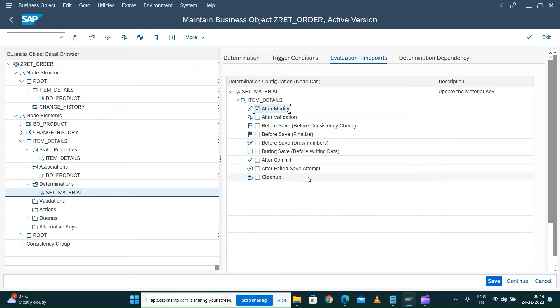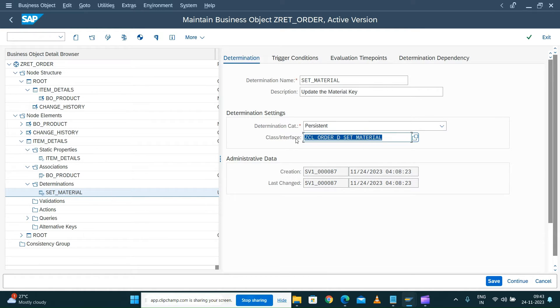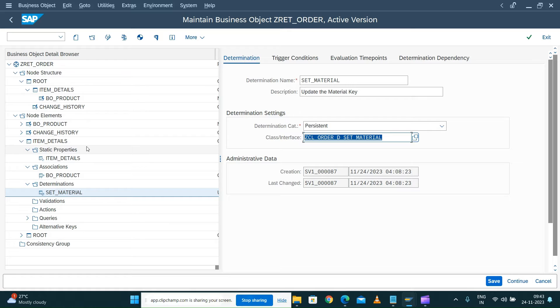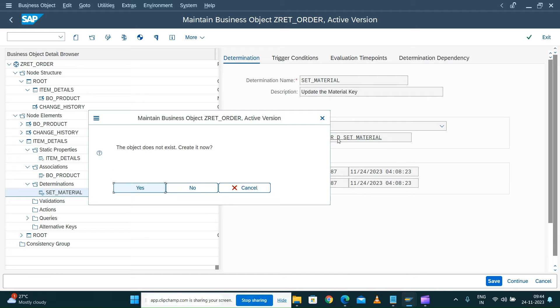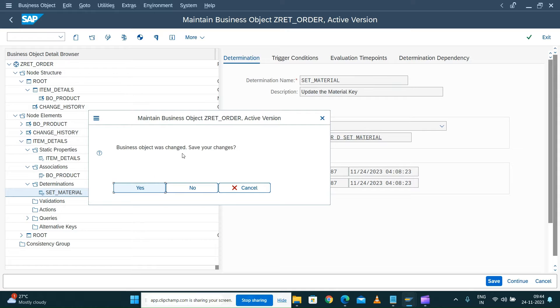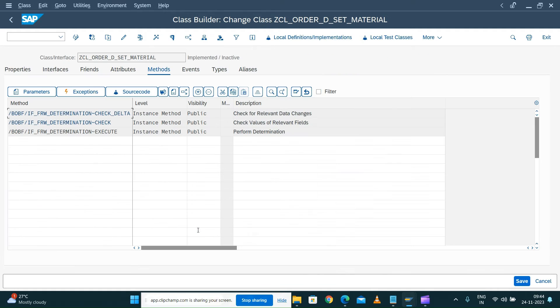That's it on my determination modeling part. Basically now we're going to tell the business object this is my determination. This determination has to trigger on my item details node when I am updating my material number field on my UI. Whenever I update that, this determination has to trigger. Let's go and first create this class before we save the business object. Create it, save the business object, put it in the local object.